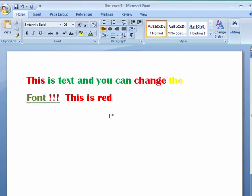So this is changing the font color in Word 2007, and that's all there is to it.